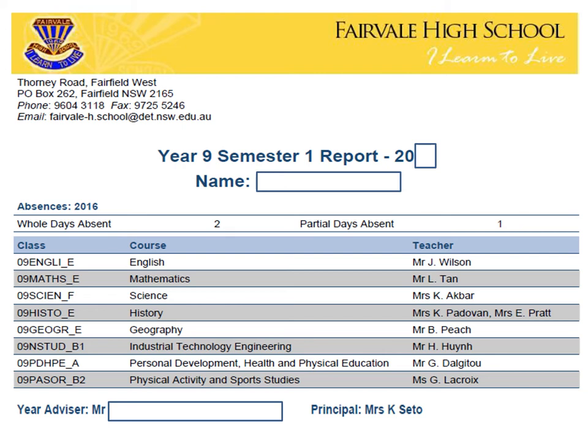The blue and white table below this information details the class that the student is in, the courses that the student is currently studying, and the teachers that teach the students in those classes. Underneath the blue and white table, you will see the names of the student's year advisors and the current school principal.